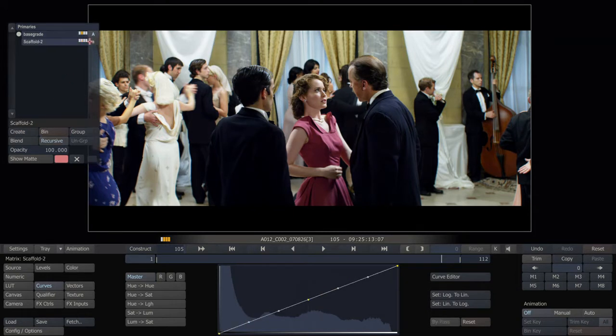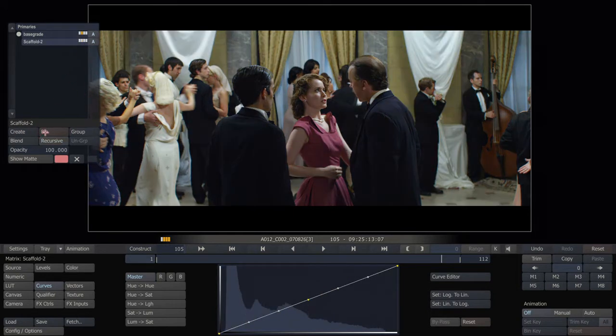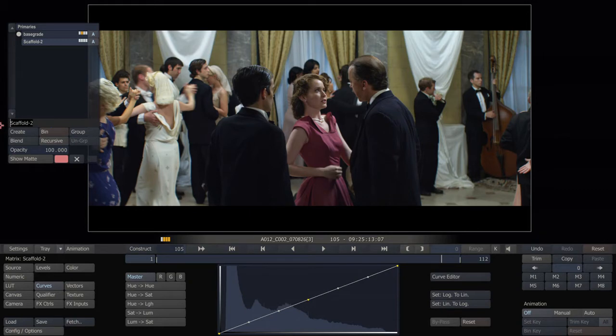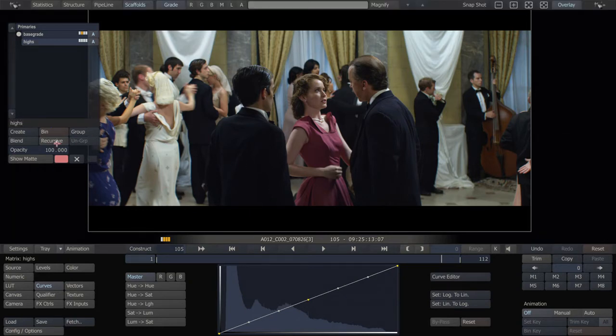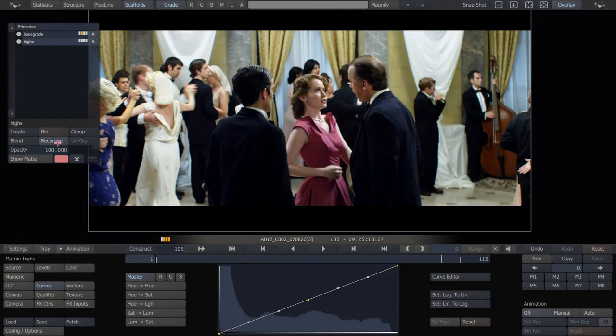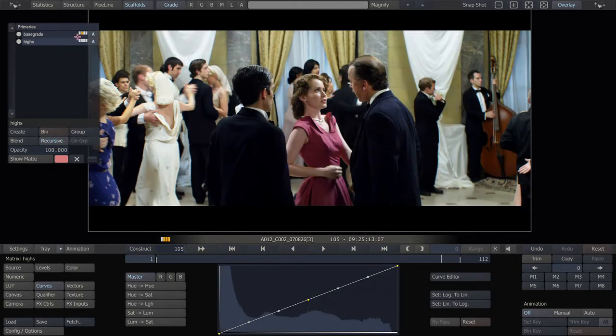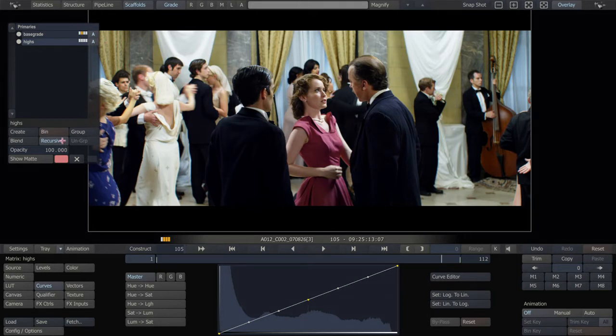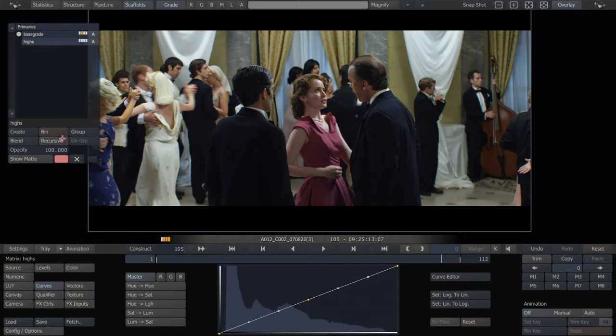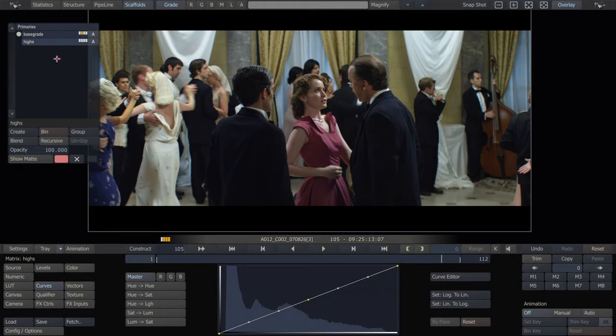So then we would do a secondary scaffold and call it highs. And make this non-recursive. Basically the difference between recursive and non-recursive is, recursive goes on top of all the work that you've already done, it's like an adjustment layer on top. And non-recursive punches through the work that you've done in the other scaffolds and goes back to the base layer.